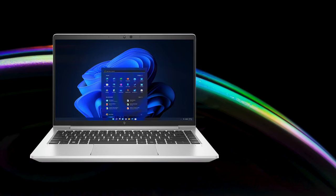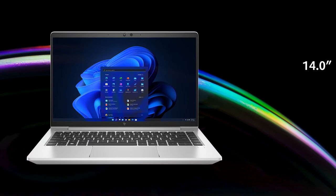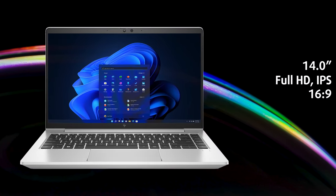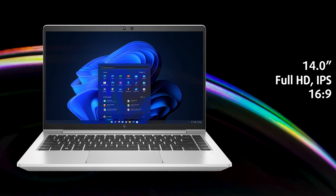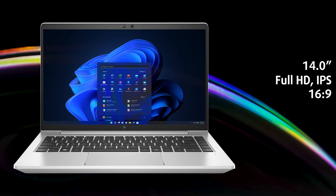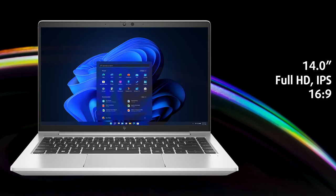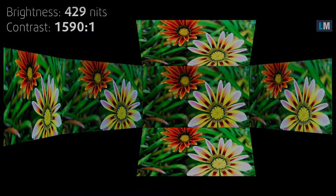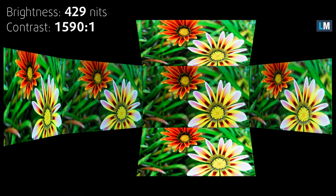The more affordable EliteBook 640 uses a conventional 16 to 9 display, but the panel itself is still fantastic for all types of use. It gets very bright, up to 429 nits, while the contrast ratio is high as well.